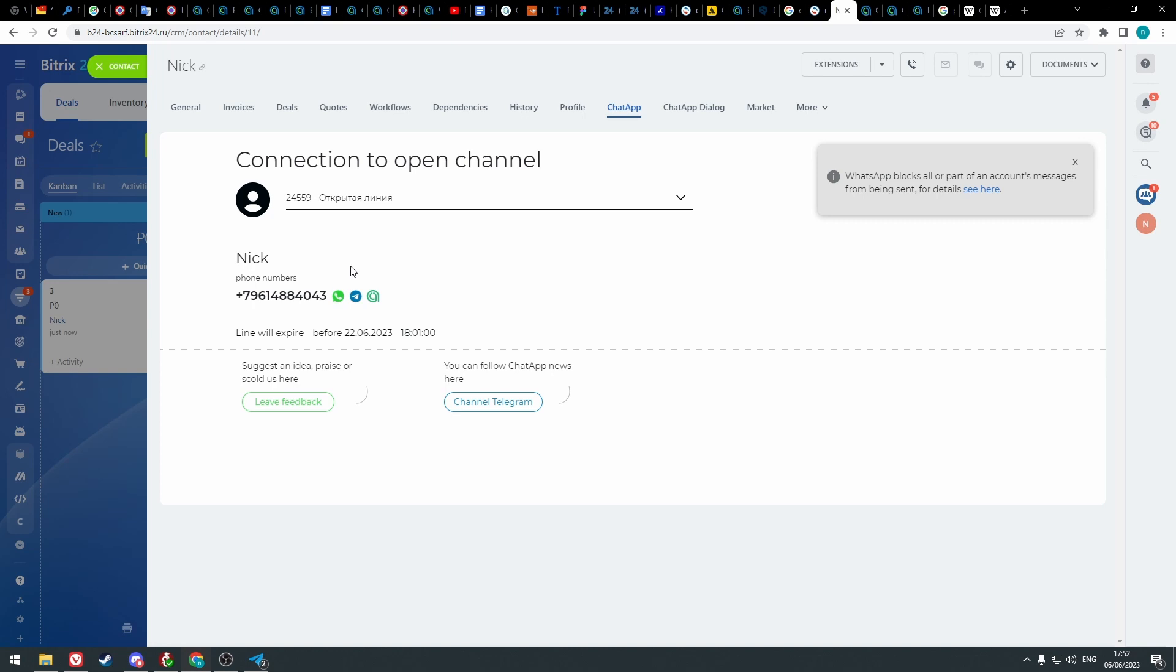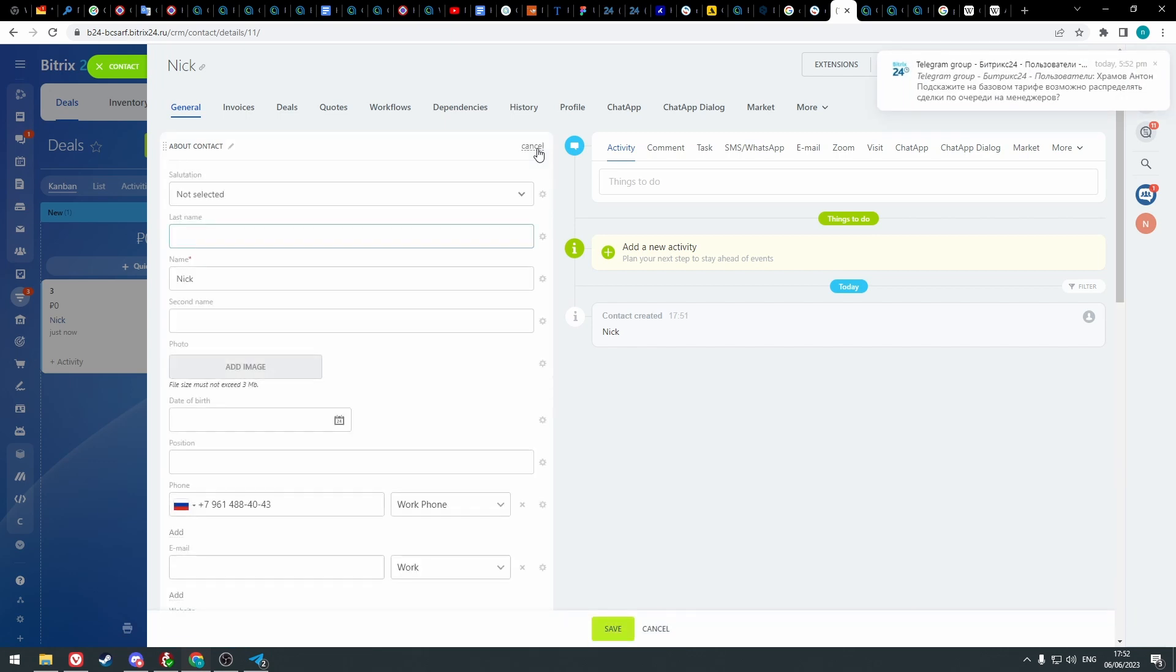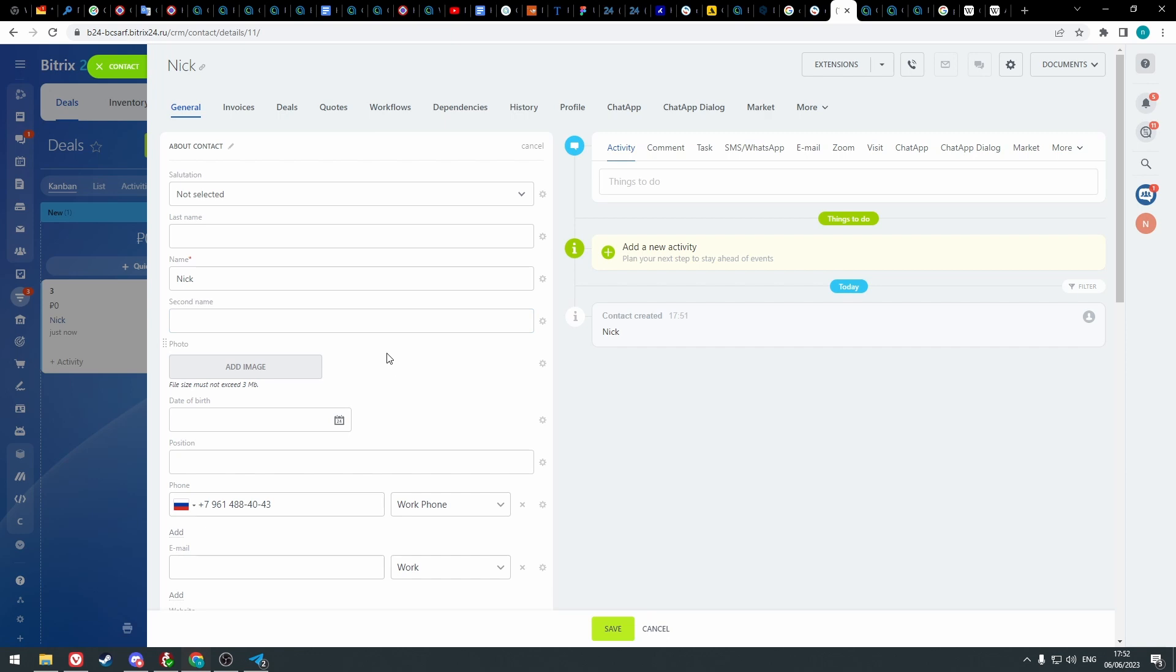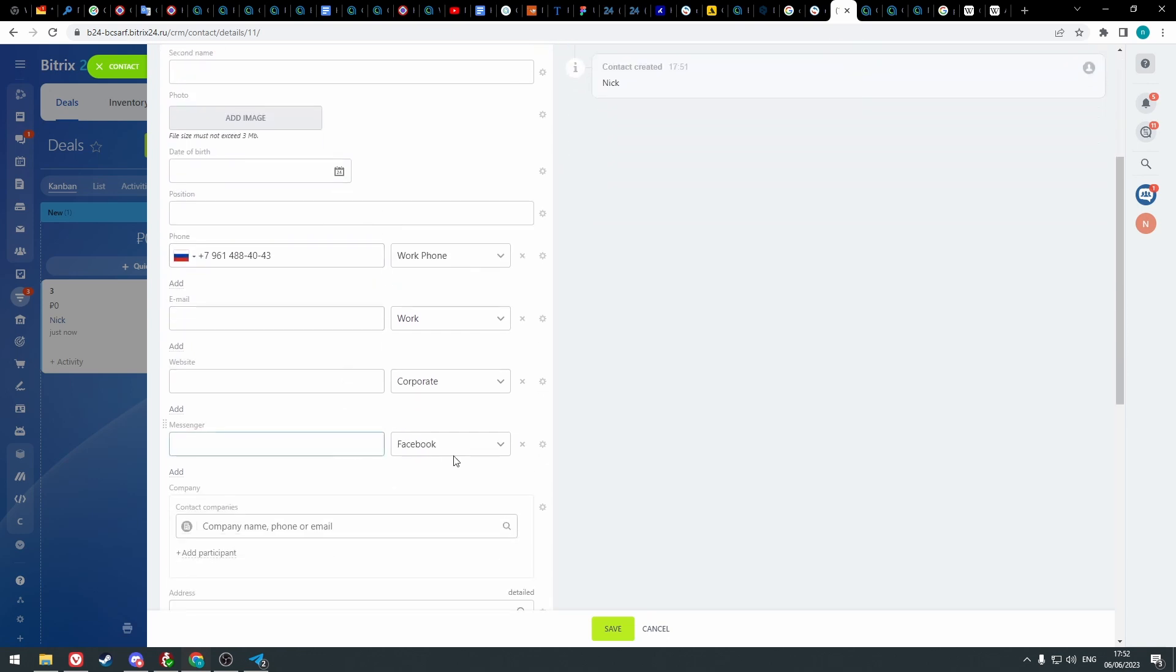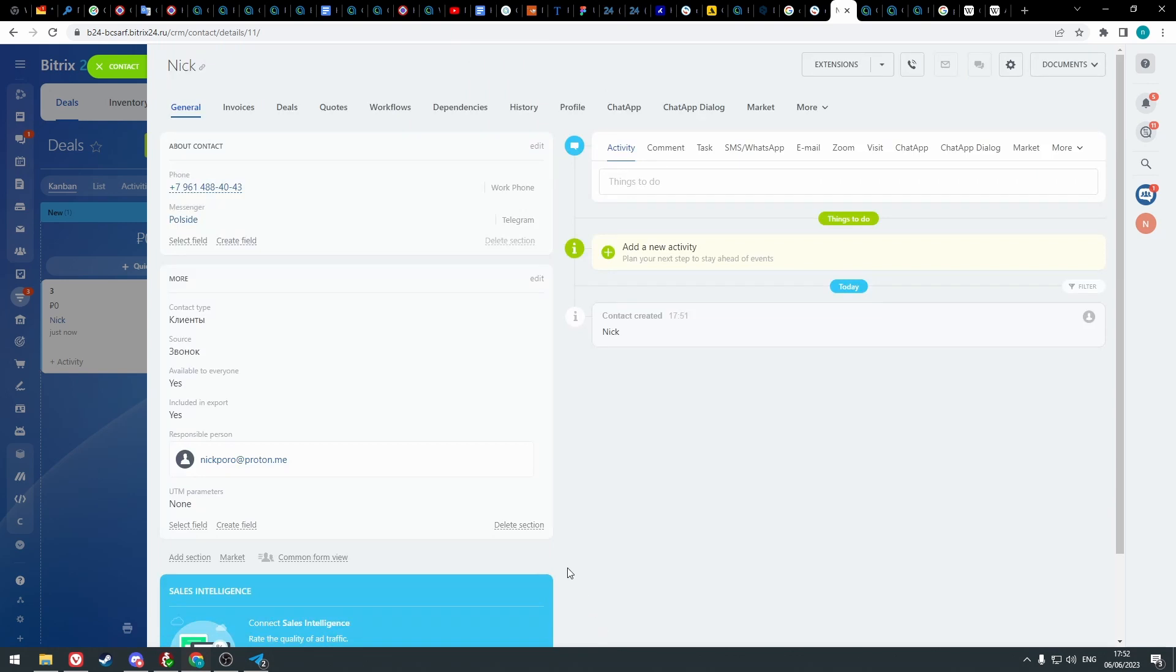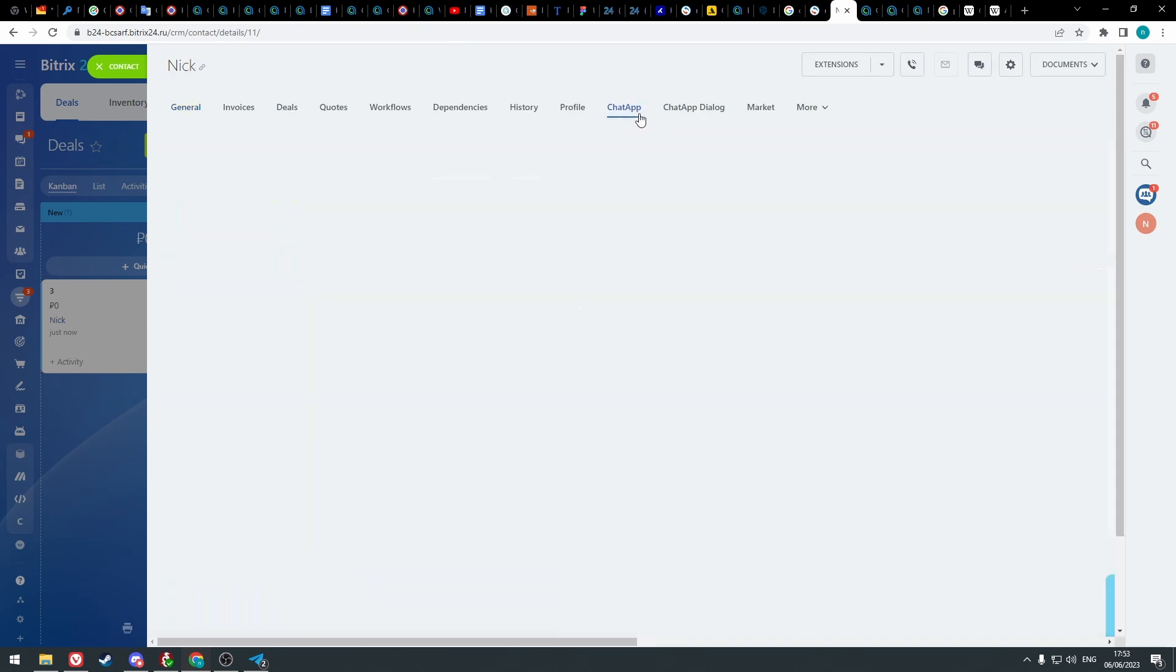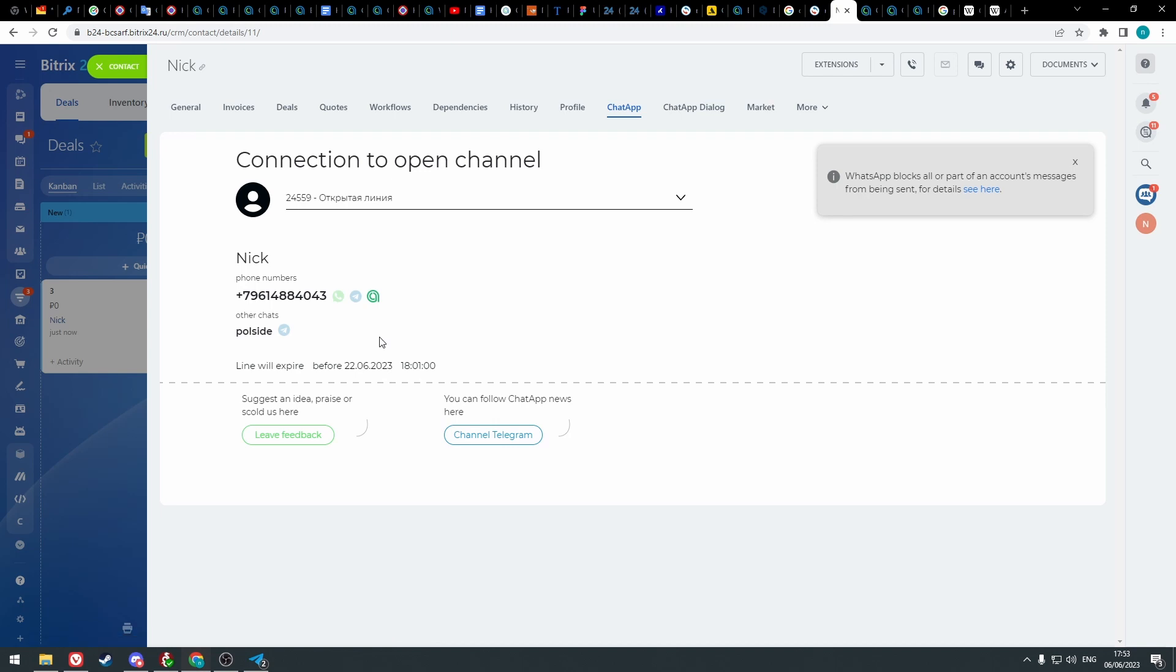For that, return to the general tab in the same card and in the about contact section click edit. Go to the messenger field, select Telegram, and enter username of the client without the at sign. Click save. Now go to the chat app and here it is.